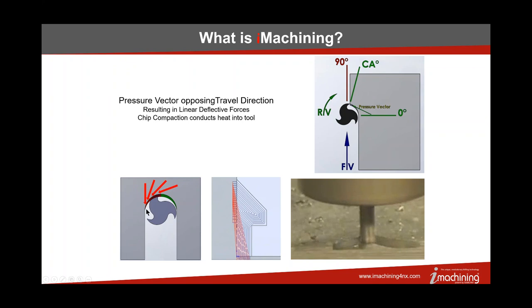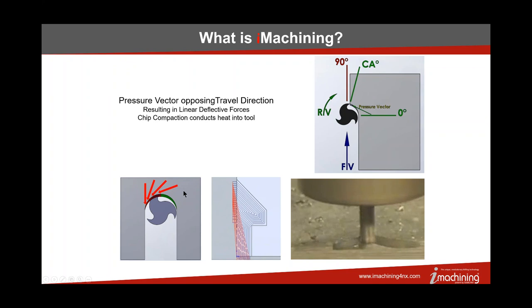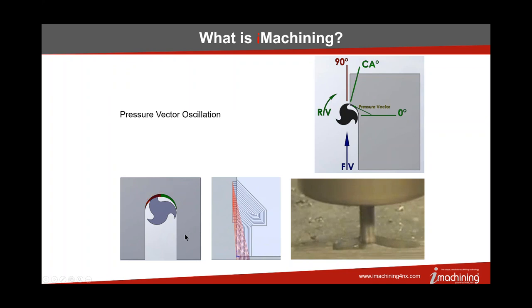As the tool gets up to the thickest part of the chip, that pressure vector is virtually 90 degrees to its direction of travel. That's what causes us to have to come back and do a flex cut, because we're actually pushing the tool away from the material we're trying to cut. Another thing happens over here as well, and that is that the chip is actually being curled up into the direction that the tool is traveling. That creates a situation known as chip compaction.